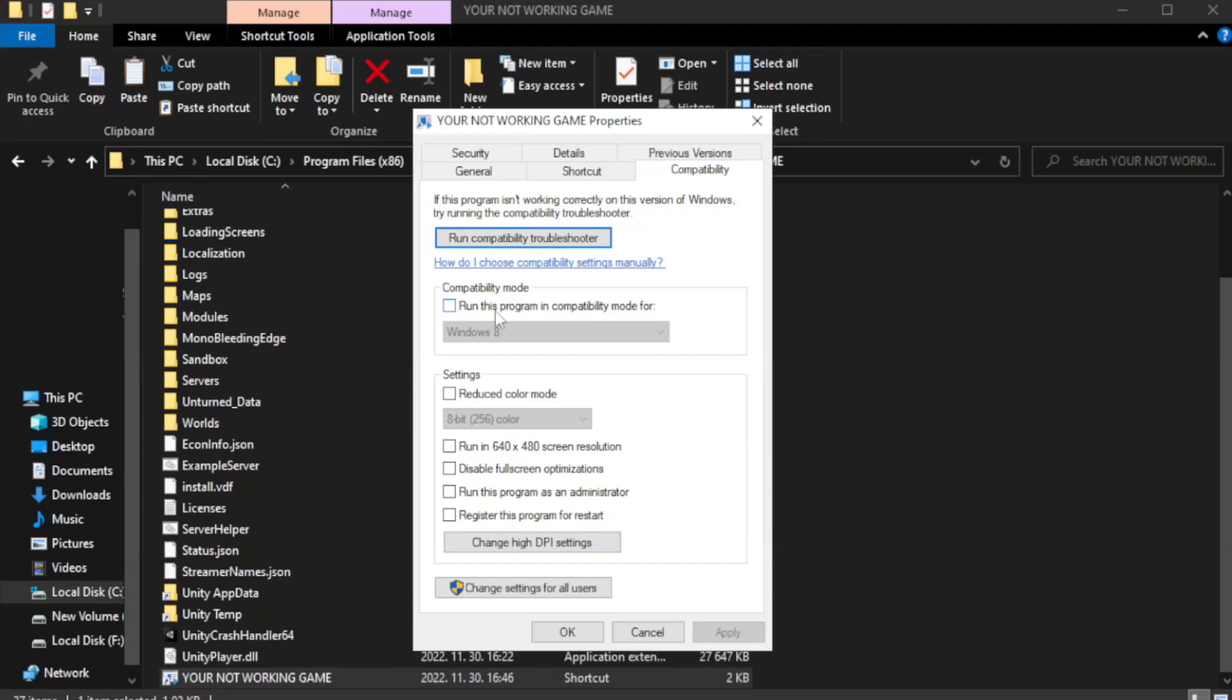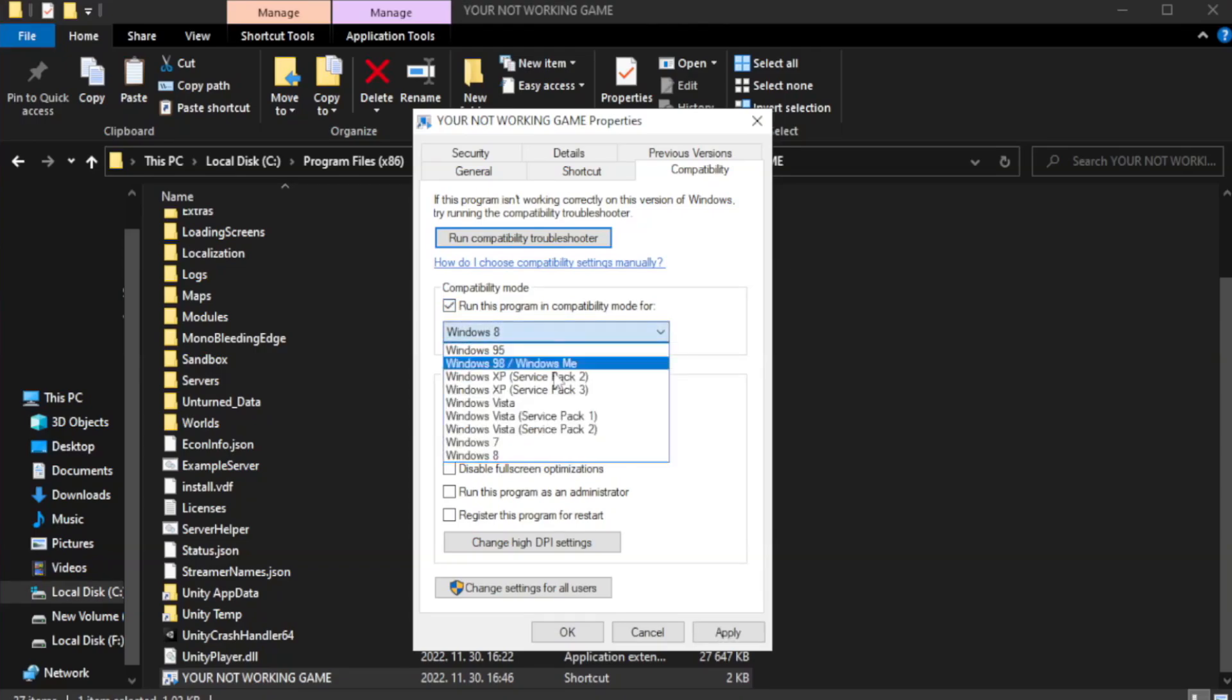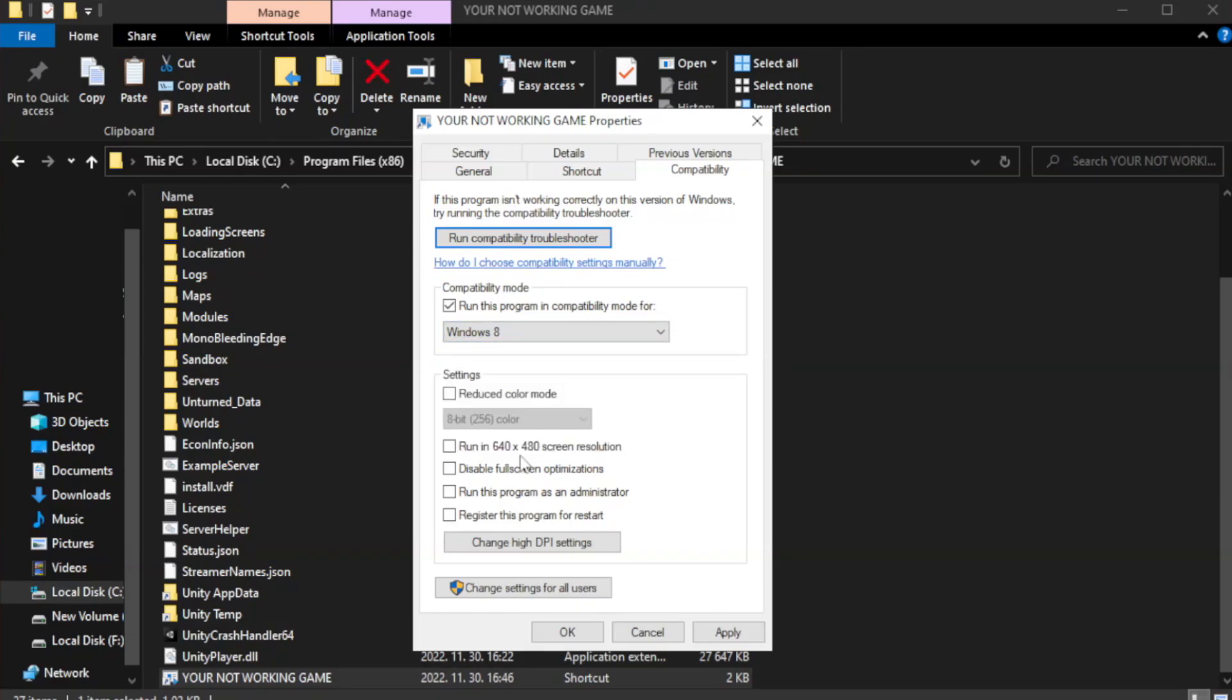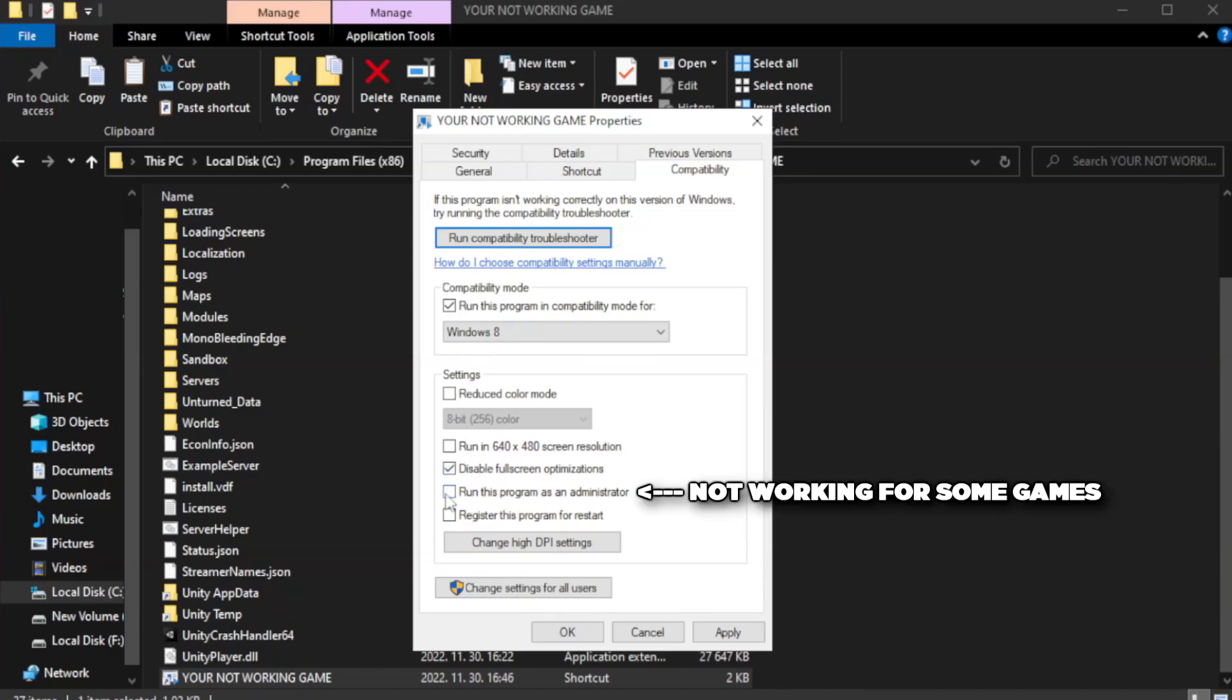Check run this program in compatibility mode. Try Windows 7 and Windows 8. Check disable full screen optimizations. Check run this program as an administrator. Click apply.